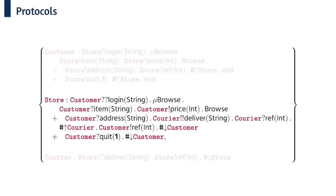You can see here that the store role begins by accepting login credentials from the customer before receiving a command. If the customer wants to order an item and sends their address then the store will connect to a courier, receive a reference and then wait for the courier to disconnect. The store then forwards the reference and disconnects from the customer.